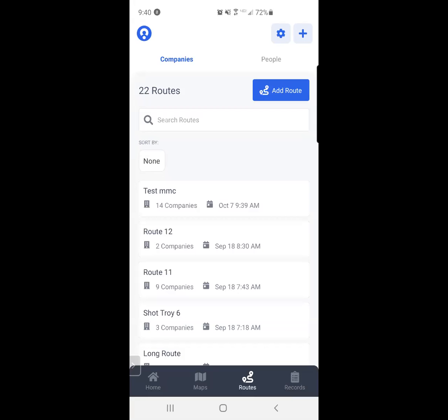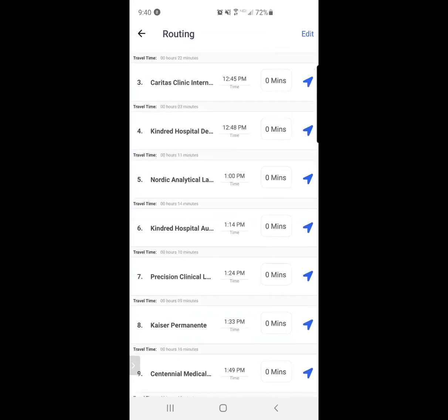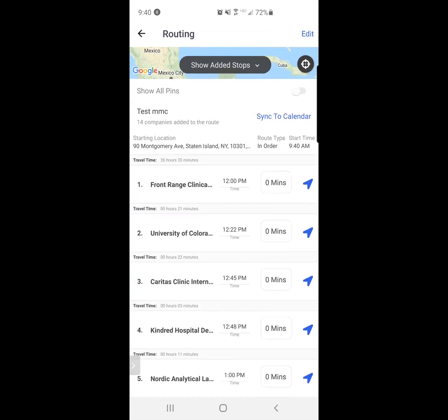I'm going to click on the route that I just created, Test MMC, and it's going to show me all of the different stops. It is now Tuesday, October 13th, 8 a.m. And I'm ready to run my route.